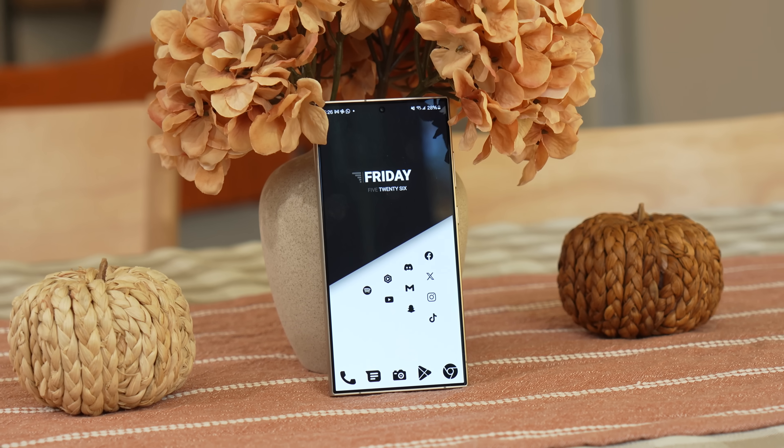I've been using the same home screen setup for about three years, so I guess it's time we make a new one.